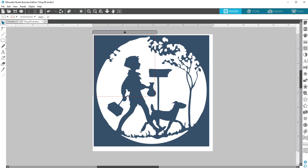The Silhouette Studio Business Edition provides an automated tiling feature, which is available only in the Business Edition's Media Layout mode. The tiling feature provides a method by which a larger job can be cut into a series of smaller tiles. Those tiles can then be assembled after the cutting process is complete to create the finished large-scale design.